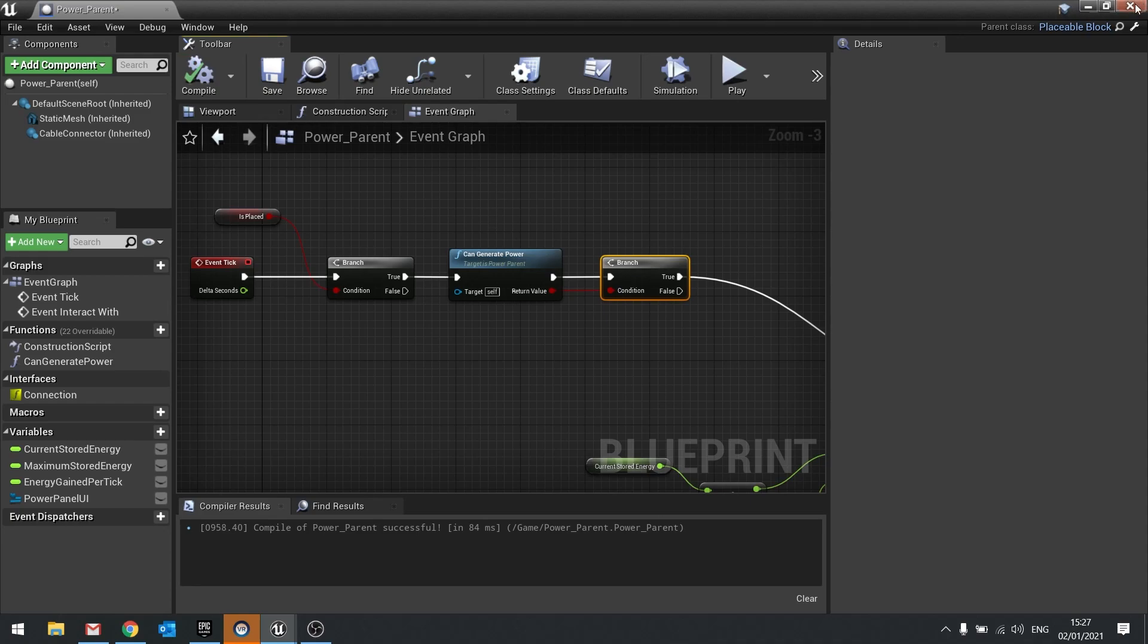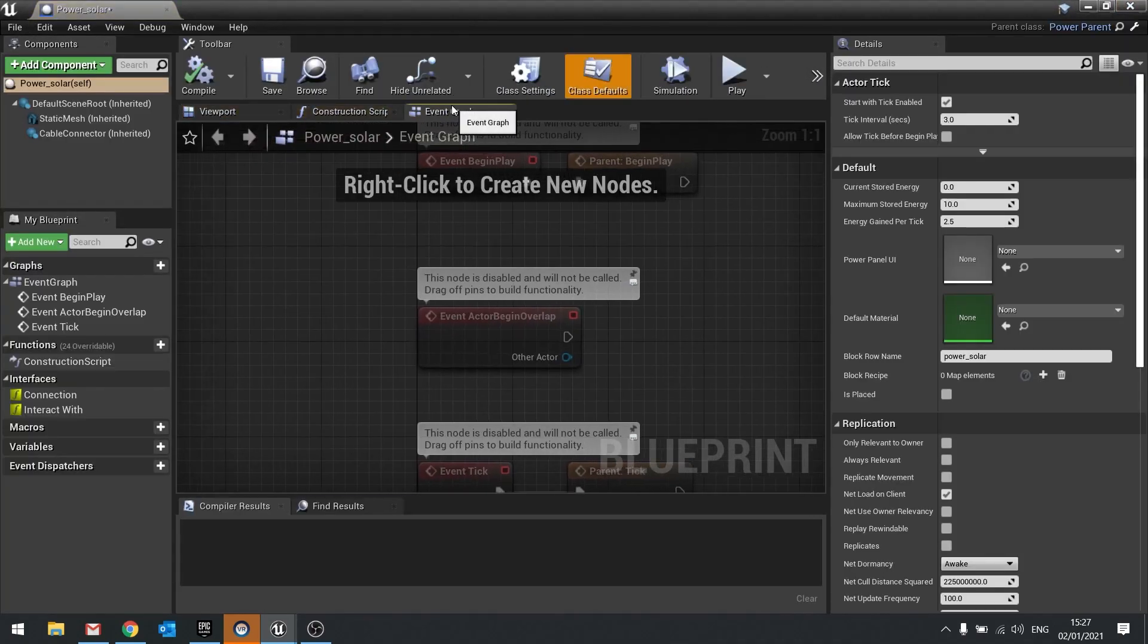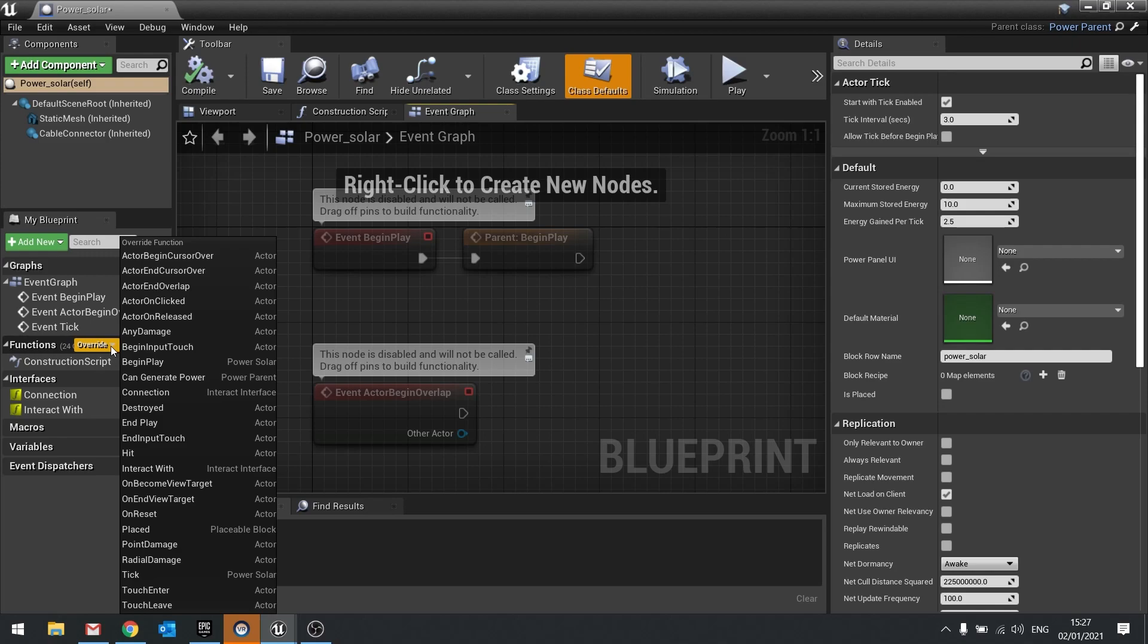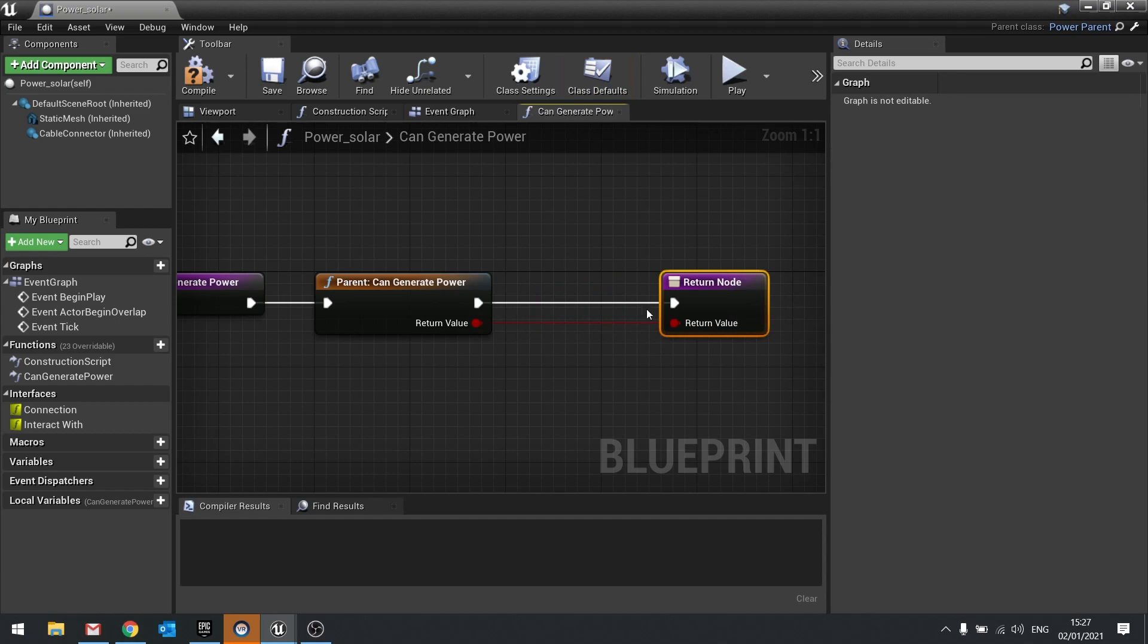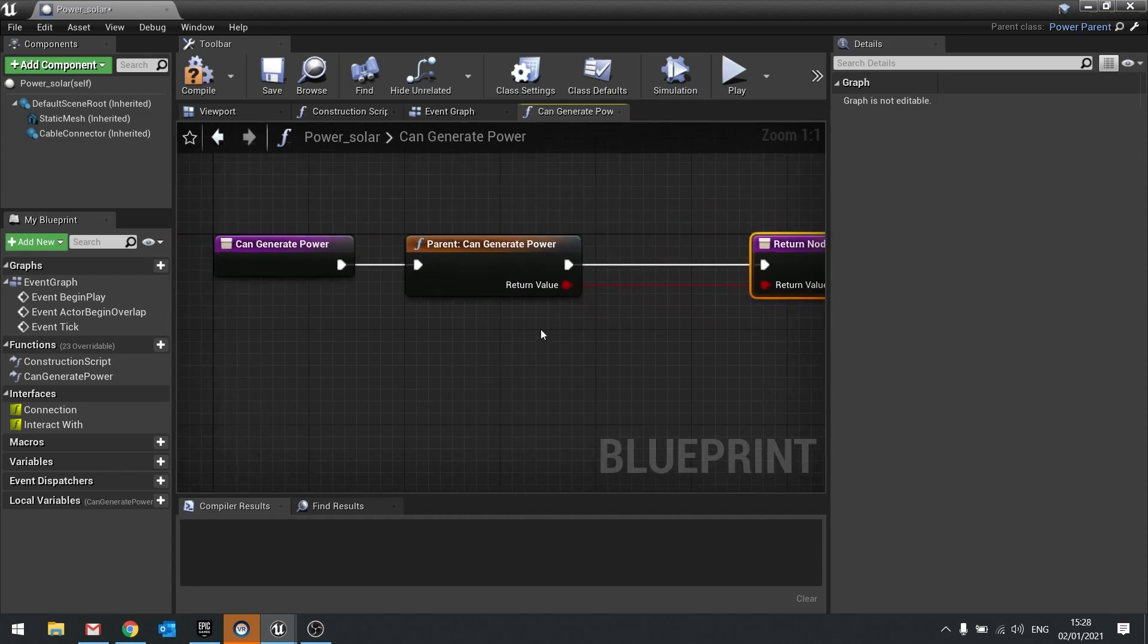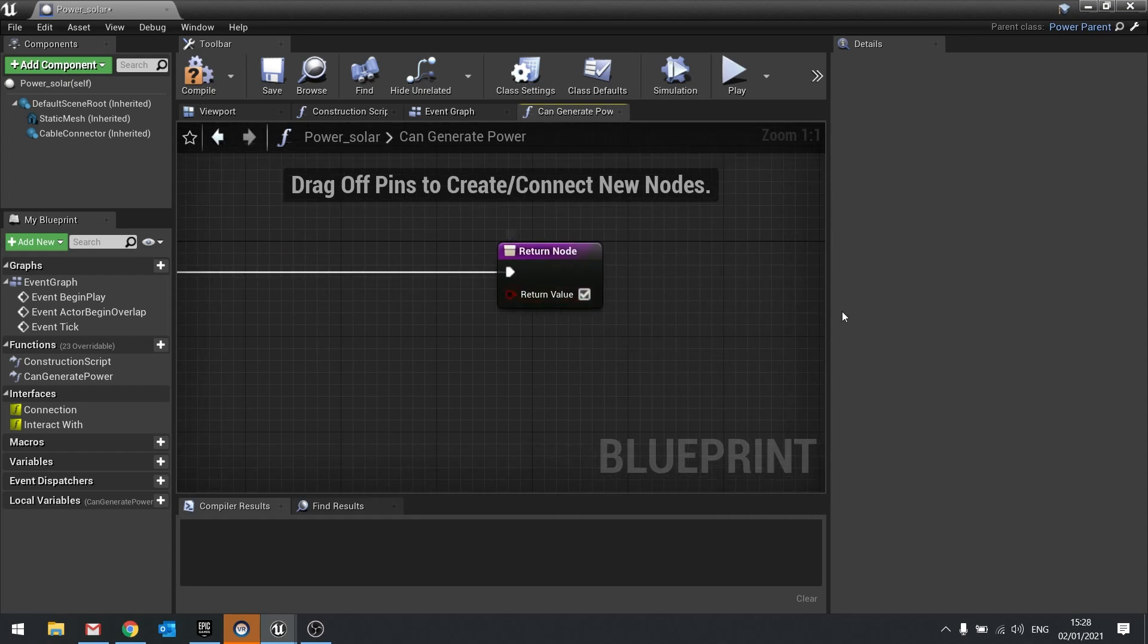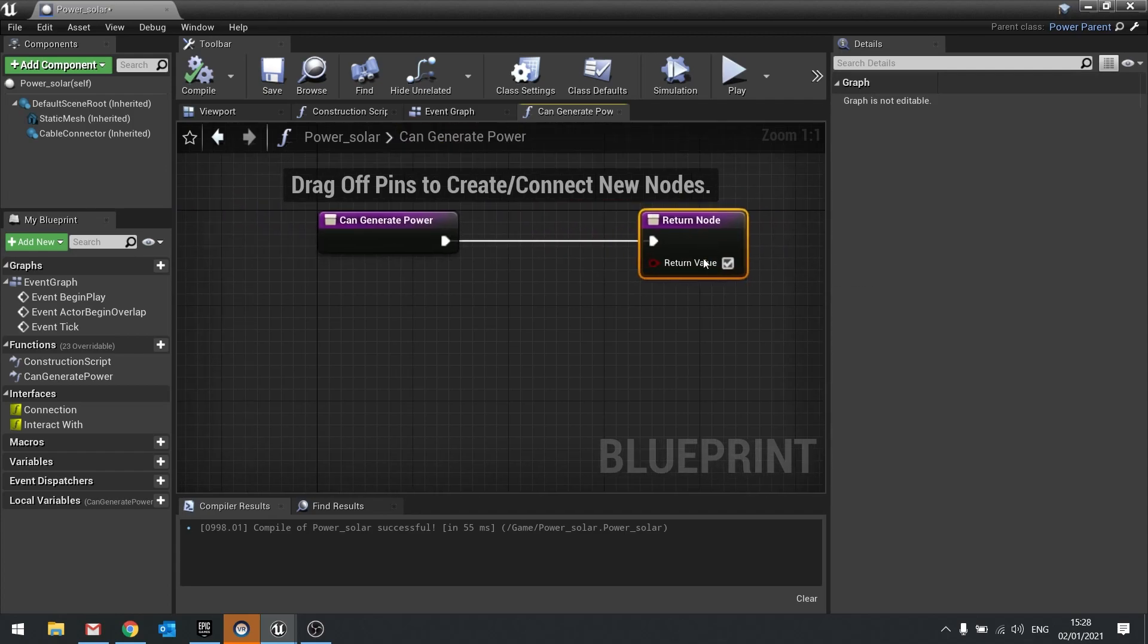So for example, we aren't going to do it on here, but if I go to functions and go override, and you'll see can generate power, we then create our own function for generating power. So let's say, for example, this is wind, and wind is just going to generate power no matter what, depending on its height. So we don't want to generate the original power. Instead, we're just going to plug that in and return value is going to be true. And this will now do wind stuff, because that is now going to do exactly the same thing as wind.